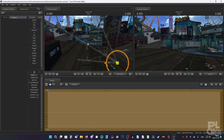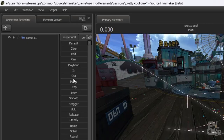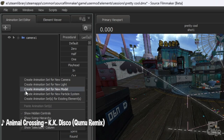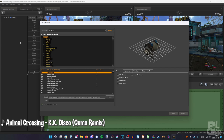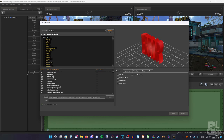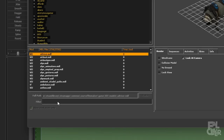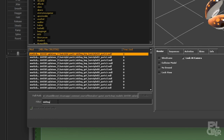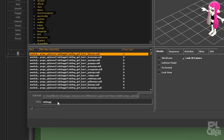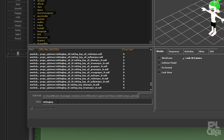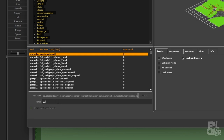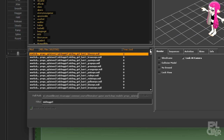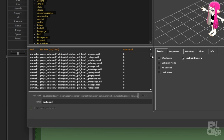Now we're going to add an inkling or octoling. Go here and click the plus, or right-click and create an animation set for a new model. Here we can search for every model we have — rescan just to be on the safe side. Search for 'inkling girl.' For boy it's just 'boy,' and octoling is 'octoling.' So here we have a bunch of models — pretty much every variation of hair and eye combo.